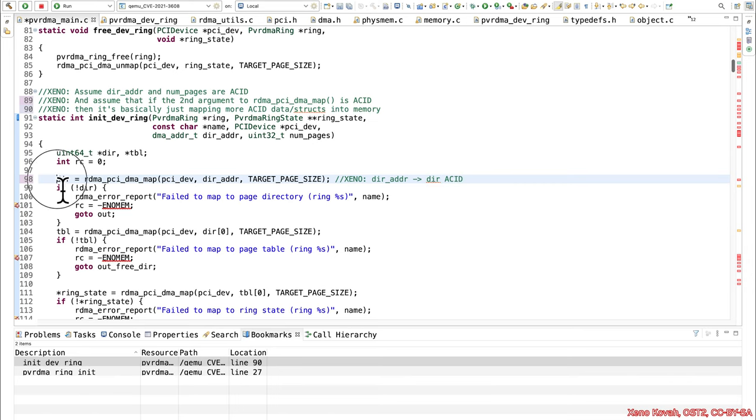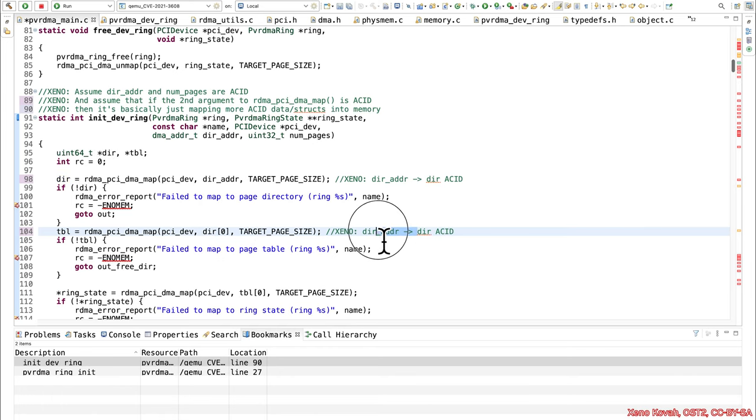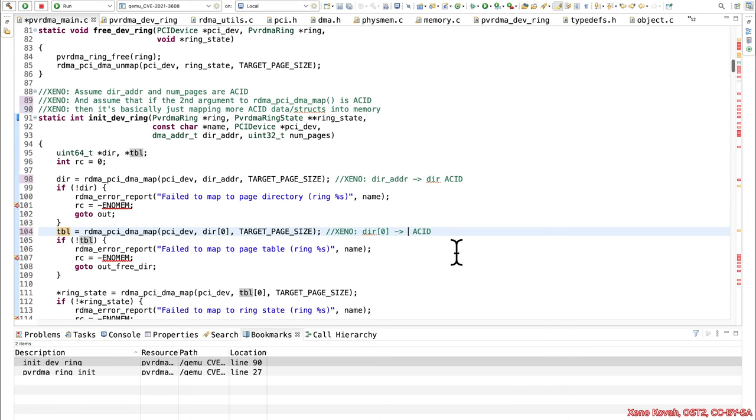So dir comes out, it checks to make sure that it's not zero. If it's zero, it errors out. If it's not, then it goes in here, and it treats it like there's another address at dir of zero. So dir of zero is going to be acid. And that's going to mean that this table is also going to be acid.